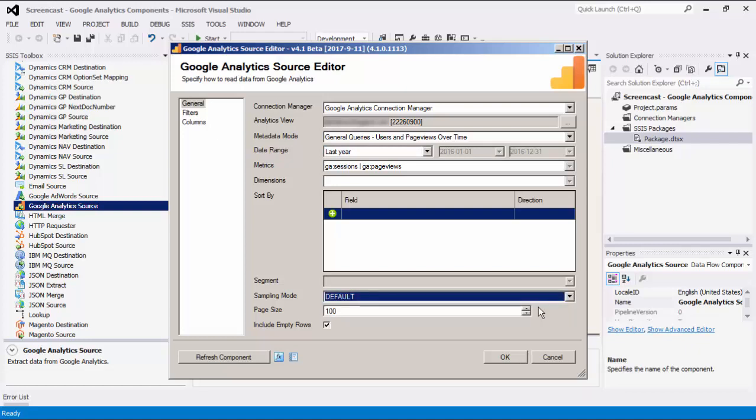The Page Size option allows you to specify how many records you want to retrieve each time. If the Include Empty Rows option is disabled, rows where all the metric values are zero will be omitted. This option is enabled by default.